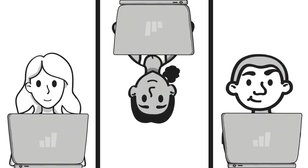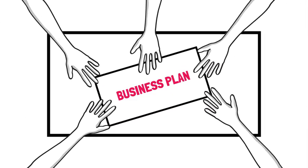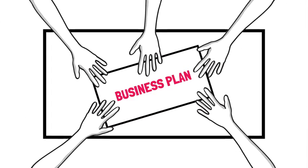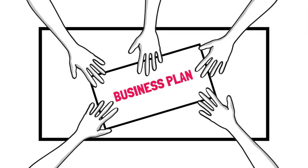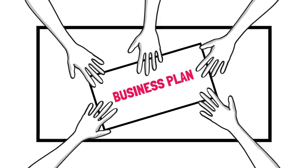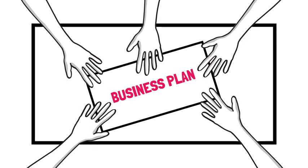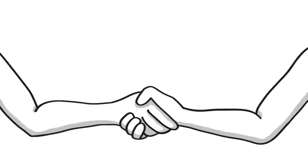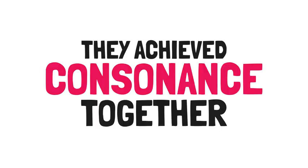The team felt like they had control by choosing projects they were interested in, working from the comfort of their own homes. The curtain was open to their clients to breed transparency and connection. They focused on projects that resonated with their calling. And they earned more money than their previous jobs. Laura sold the company in 2016 to her team members. Laura figured out what mattered to her staff, team, and herself. They achieved consonance together.